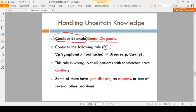Consider one first order logic expression: for all P, where P is a tooth. The symptom of the tooth is toothache. So the expression says: if you have the symptom of toothache, you will get the disease of cavity in the teeth. For all P means all teeth in your mouth — if you have the symptom of toothache, the reason is cavity. But this is wrong.